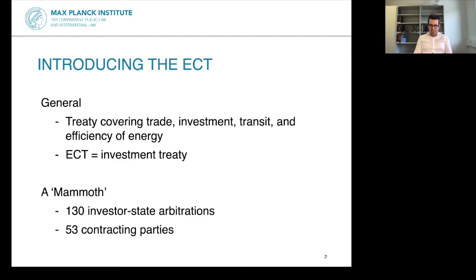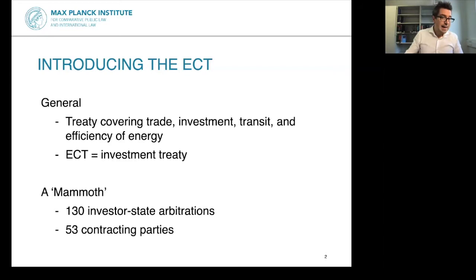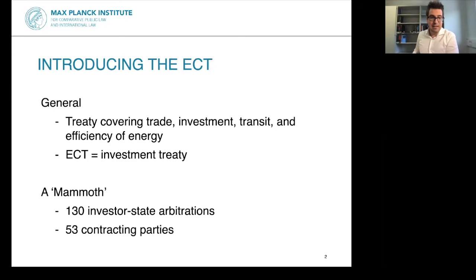The Energy Charter Treaty is most important with respect to the provisions on investment. I only think of it in my mind as an investment treaty. An investment treaty is a very simple treaty where the contracting states promise to the investors of the other contracting states certain rights they should enjoy when they have an investment in the host state making these promises.